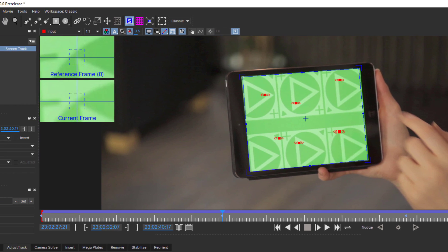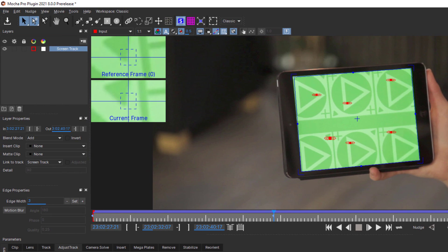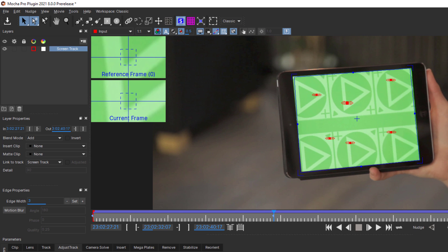And just like Classic Adjust Track, you can see the original reference frame for the selected point in the zoom window in the upper left of the viewer and the current frame in the view window below that.